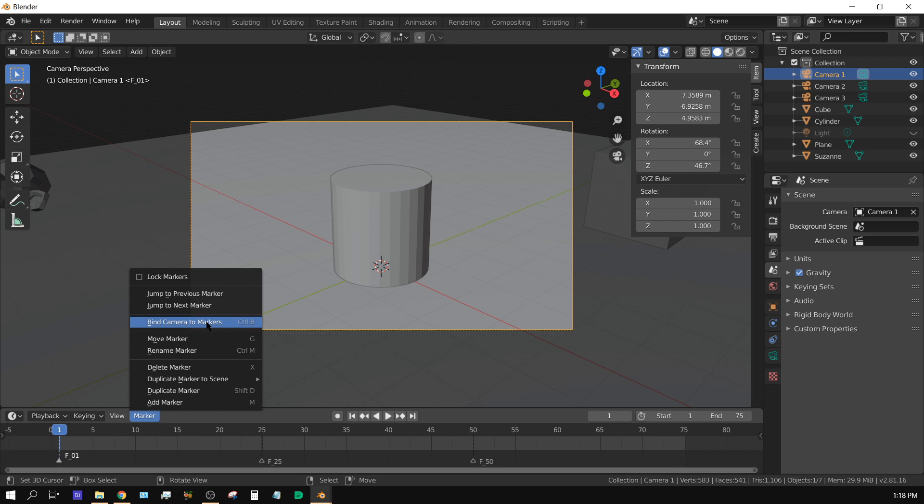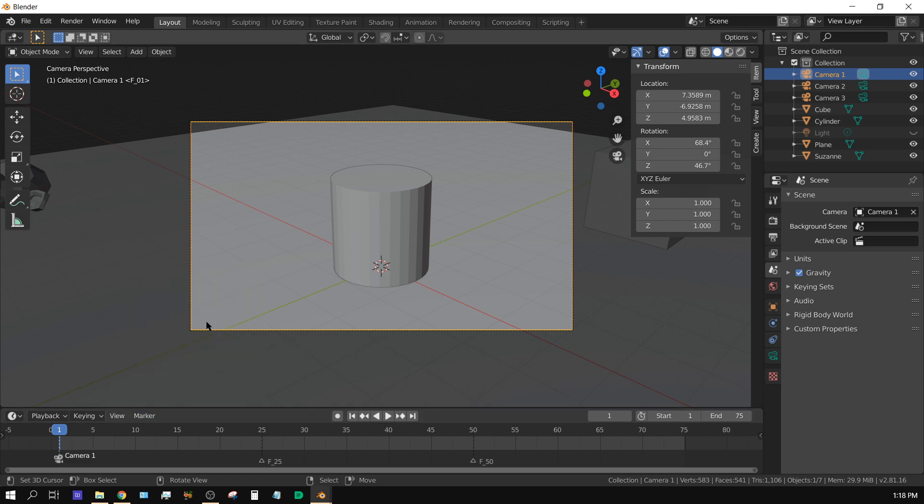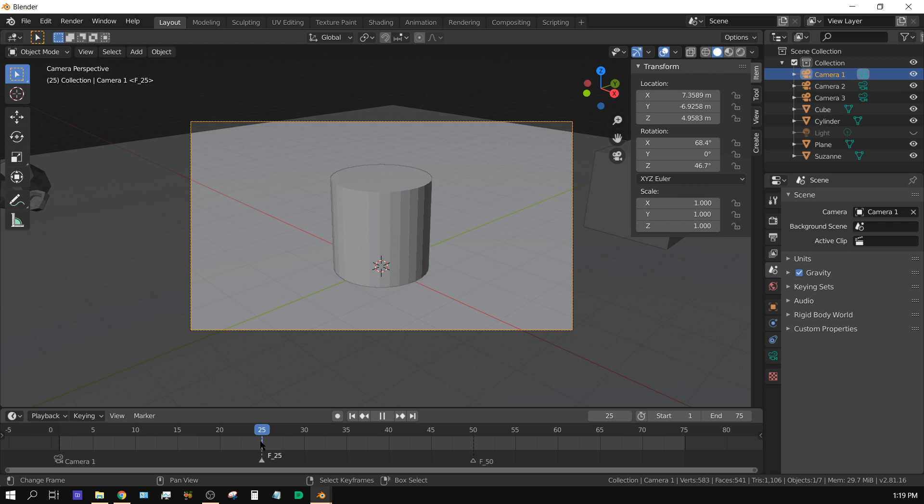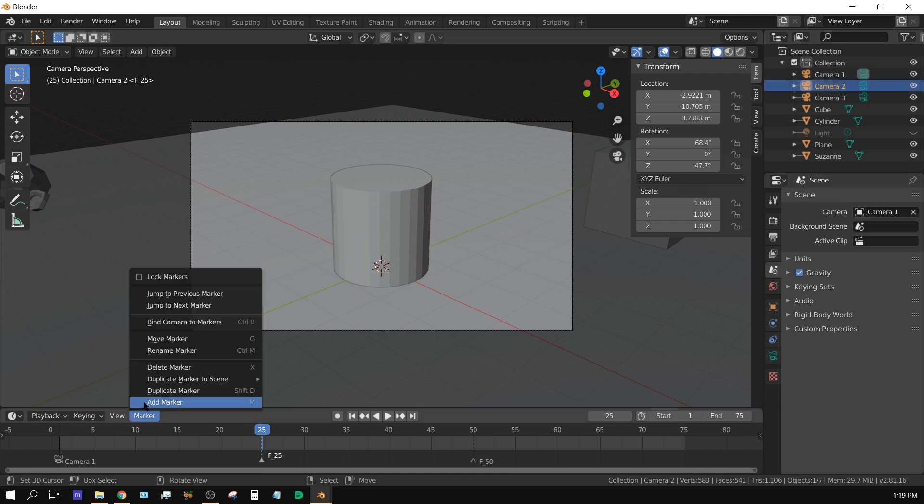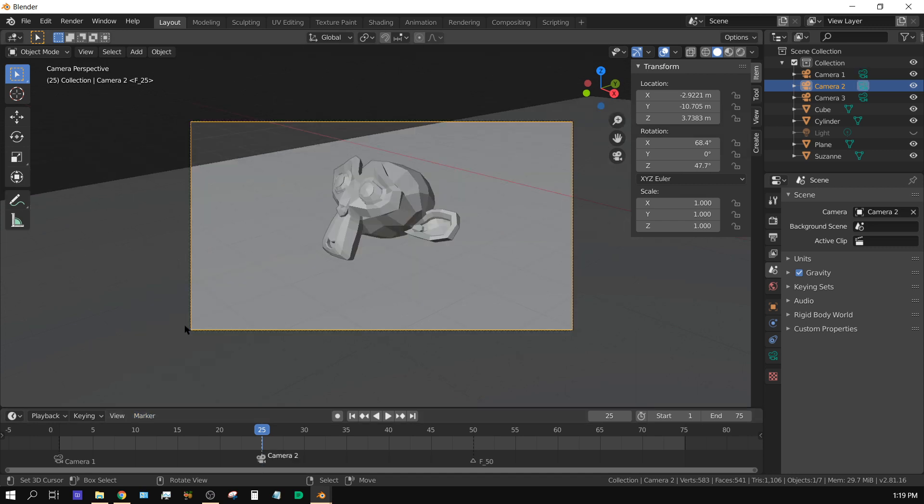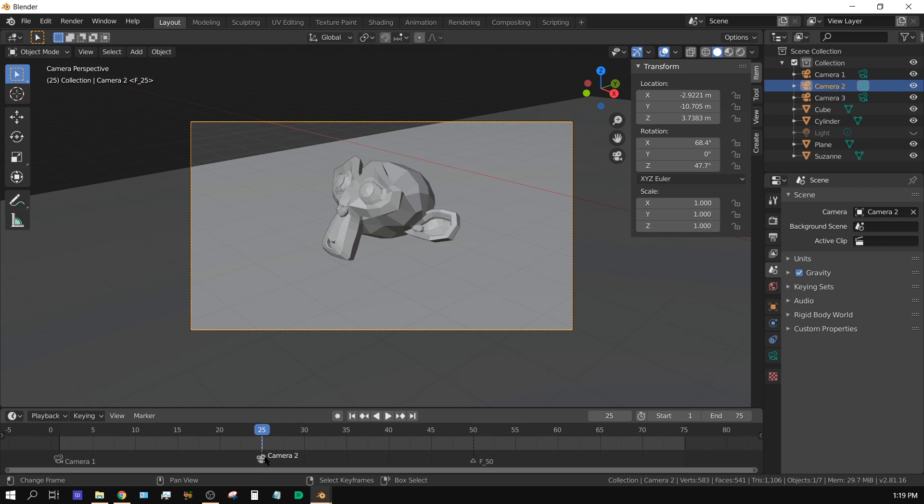With camera 1 selected up here, click on marker and then bind camera to marker. Now camera 1 is assigned to this marker. Then go to this marker right here, move the timeline marker to frame 25 and select this marker, then select camera 2 and click marker, bind camera to marker. Now camera 2 is bound to this marker.